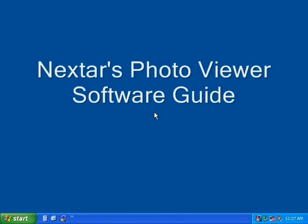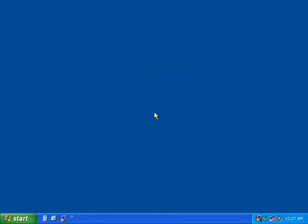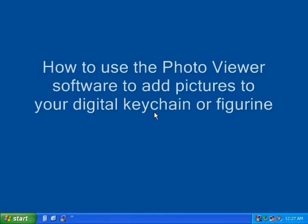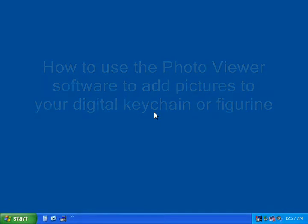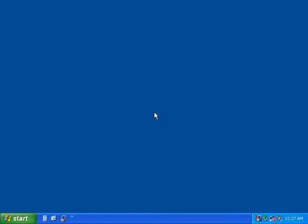Welcome to Nexstar's Photo Viewer Software Guide. The purpose of this guide is to show you how to use the Photo Viewer Software to add pictures to your digital keychain or figurine.